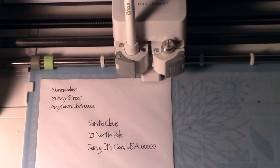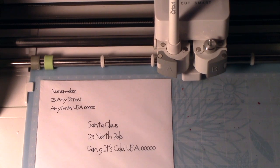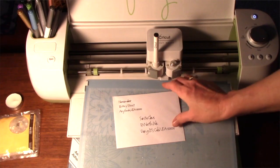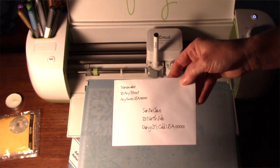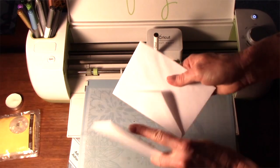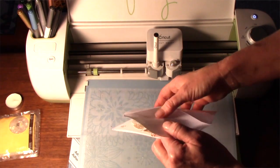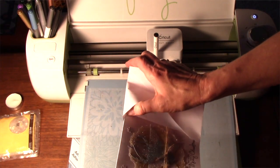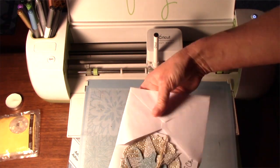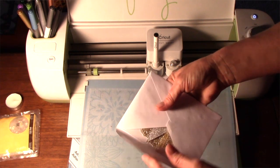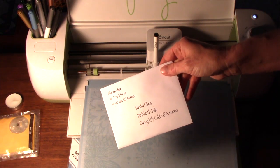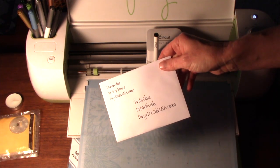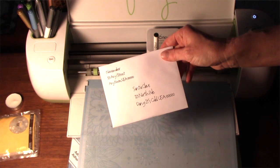Now that it's done printing, we want to hit the pause button so it doesn't try to cut the rectangle. And there we have our hand-addressed envelope, perfect for my Christmas card. I'm off to send a letter to Santa. Thanks for watching.